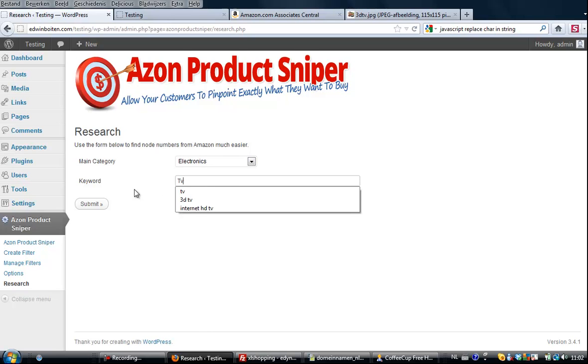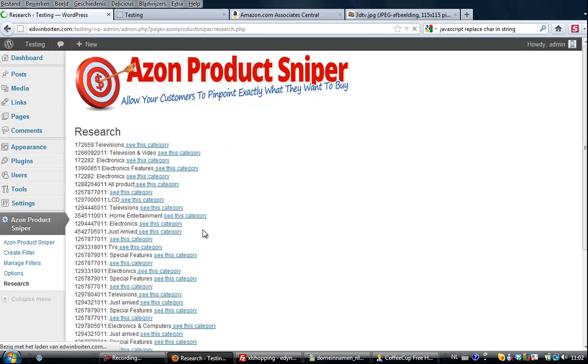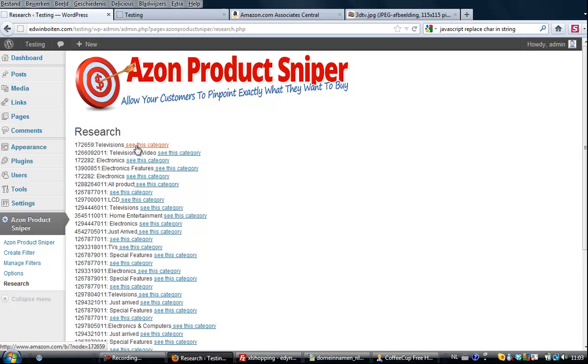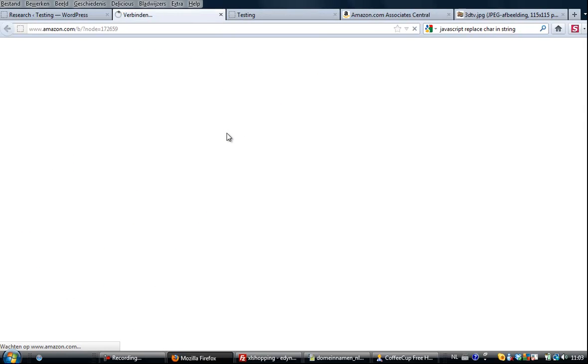Electronics, and as keyword I will enter just TV and I will see what comes back. Over here there is the results from all sorts of numbers, subcategories and a link behind it so you can see the category and just check if it is indeed the category that you want to filter upon.